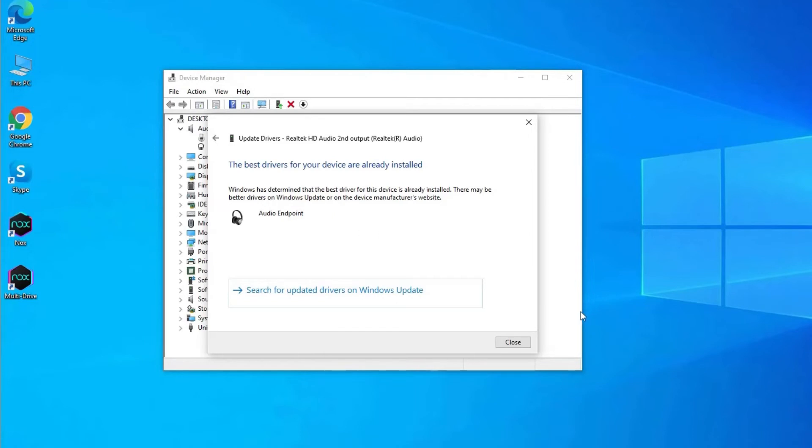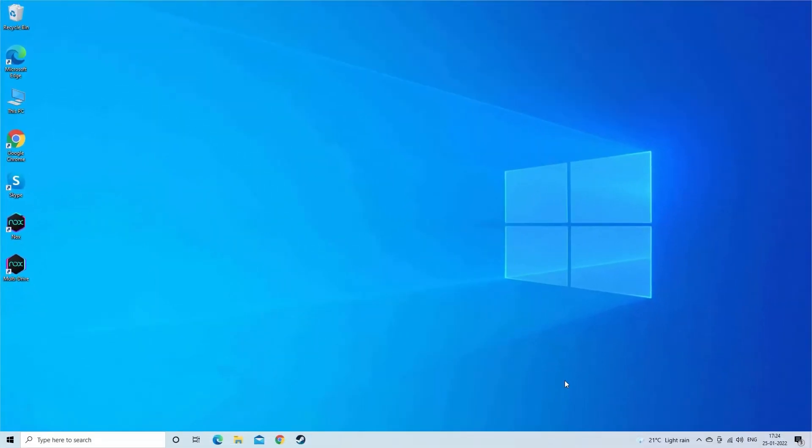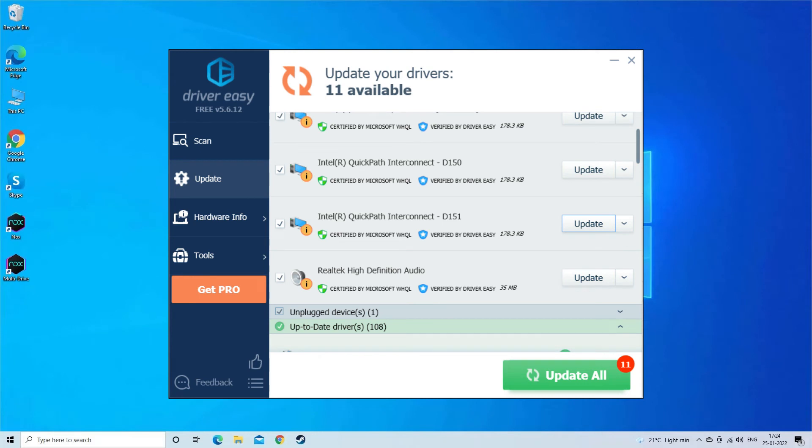But if you won't find any latest driver then run the driver easy tool, this automatically update the entire system driver by running in the background. You can download the tool from the download link available in the description box.